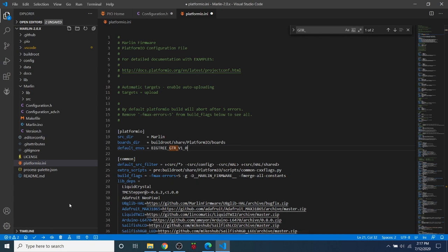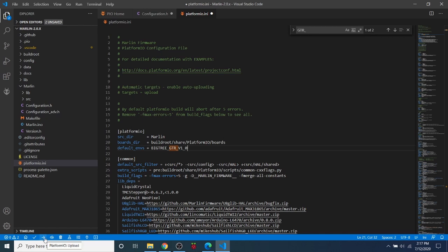Now because our board does not have the functionality at the moment to connect via USB, we cannot use the upload button down here. But we can use the build button, which is also known as compile. So this is going to take a few minutes, so I'm going to click on this and let it start for you.